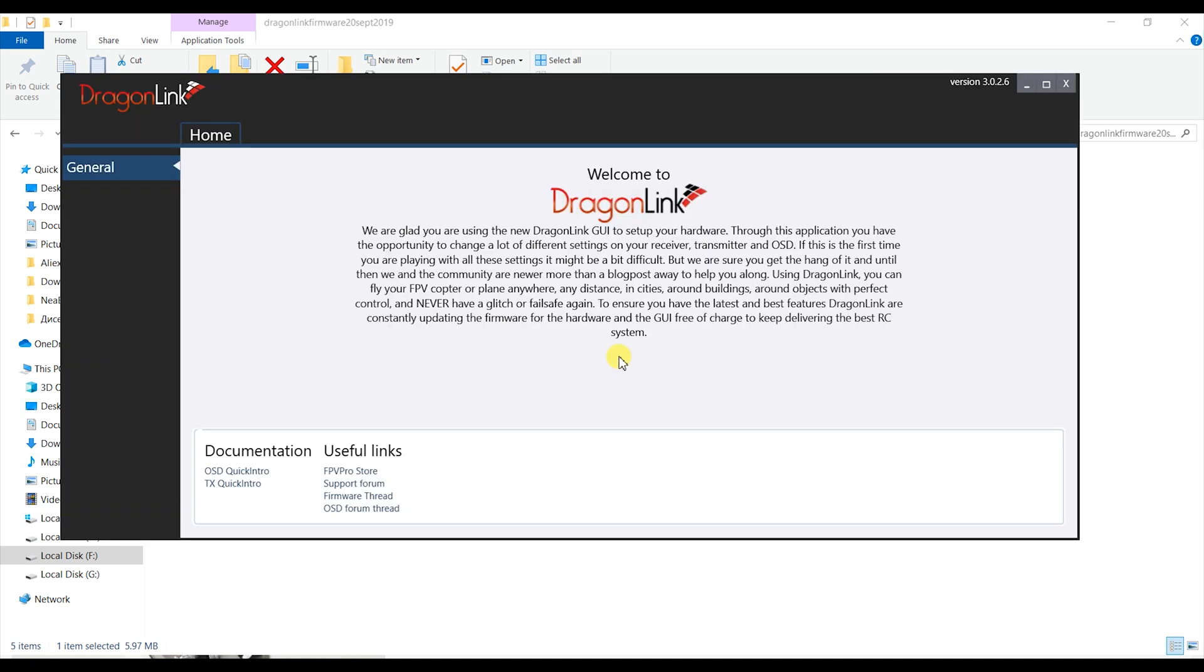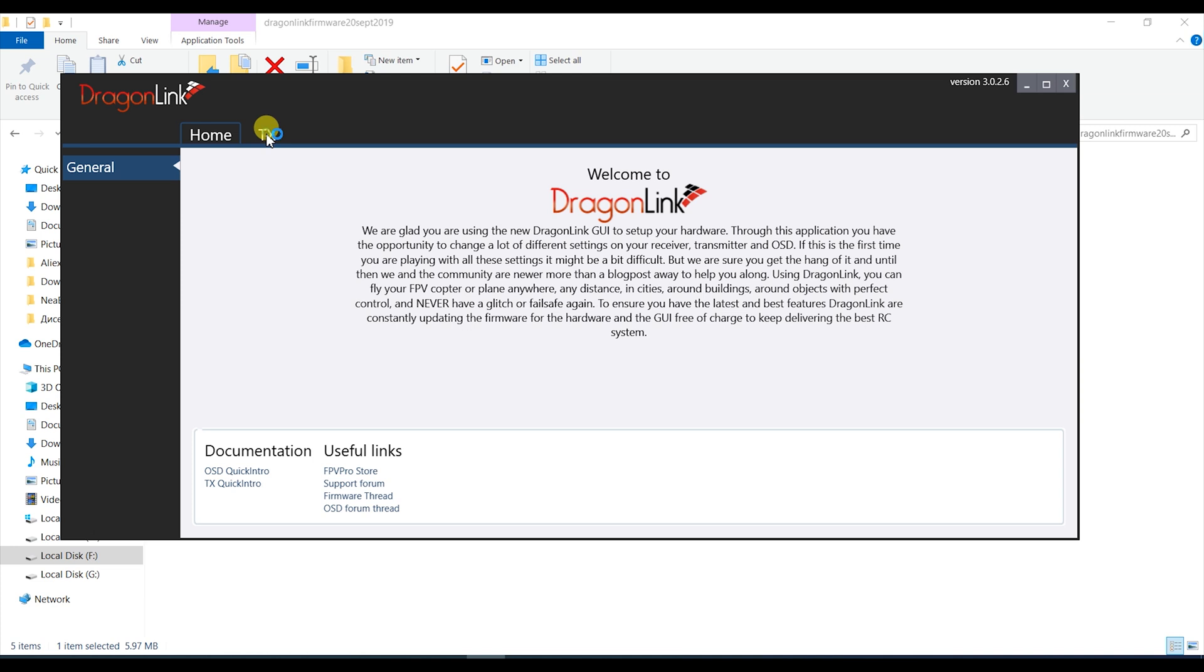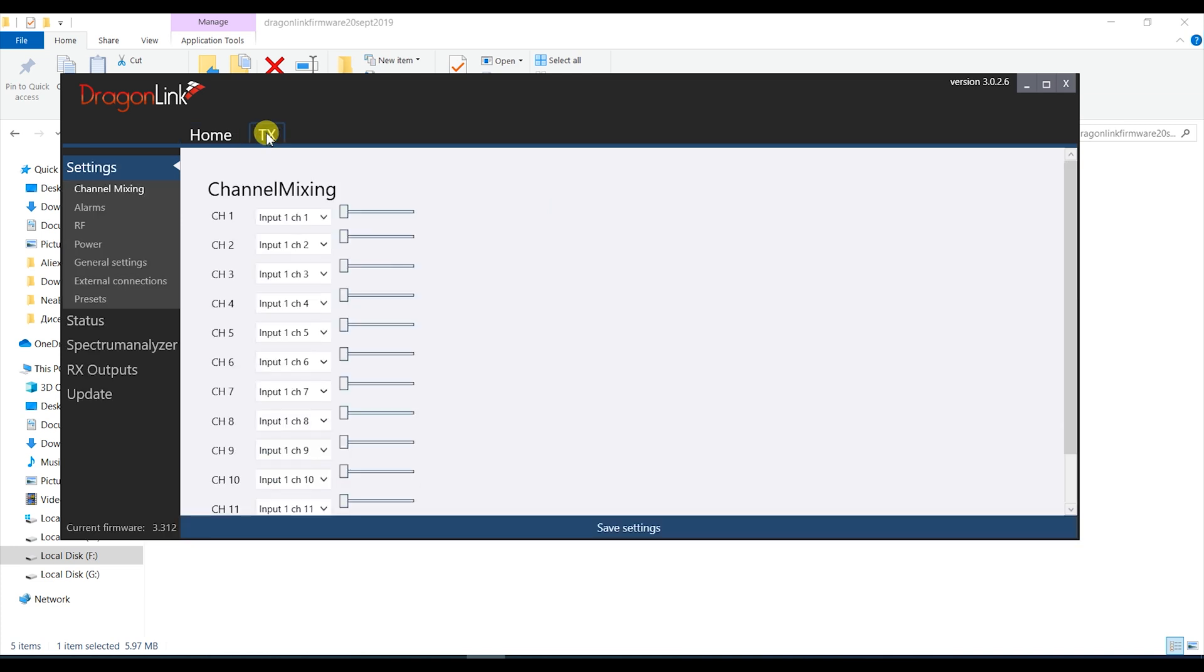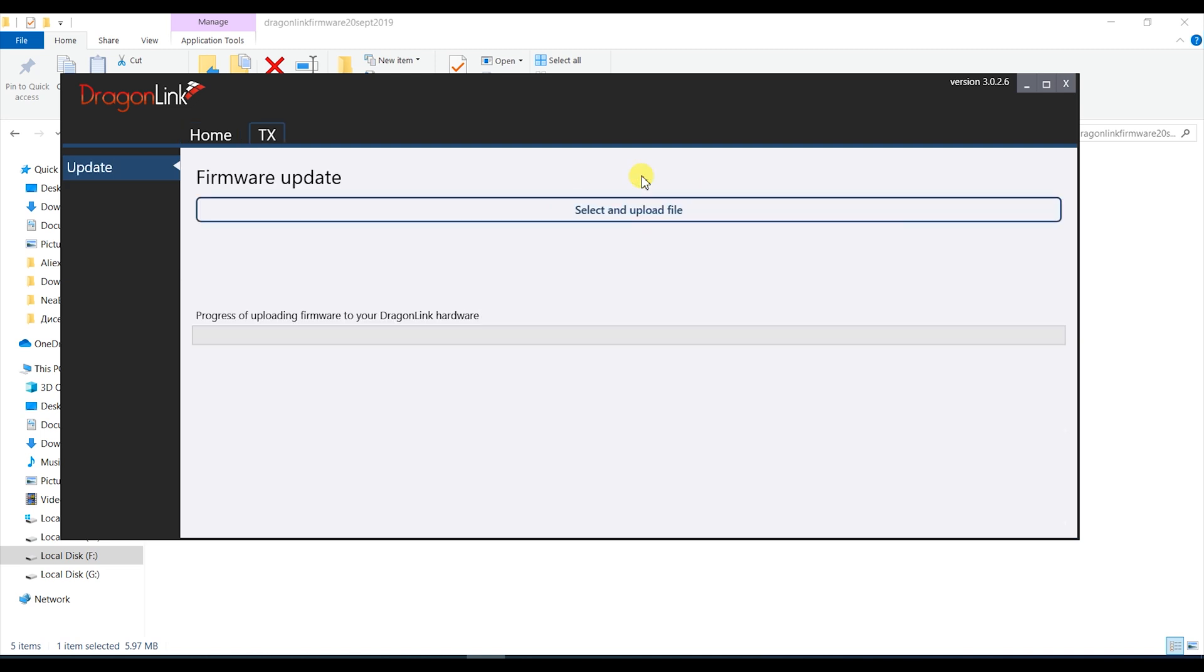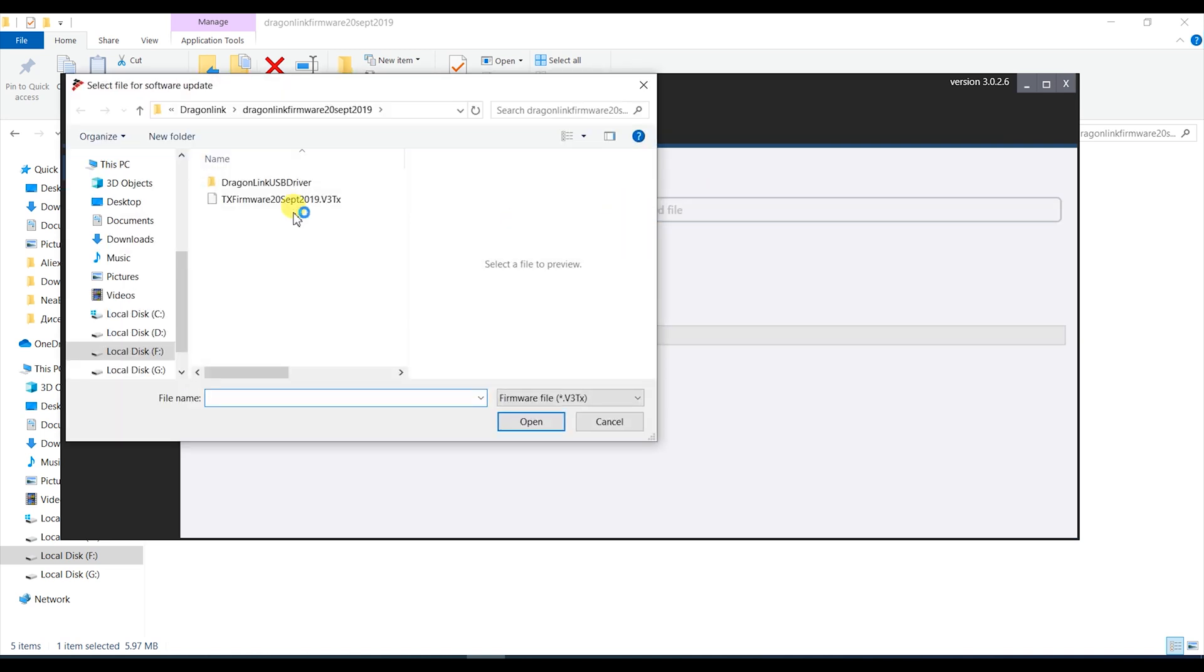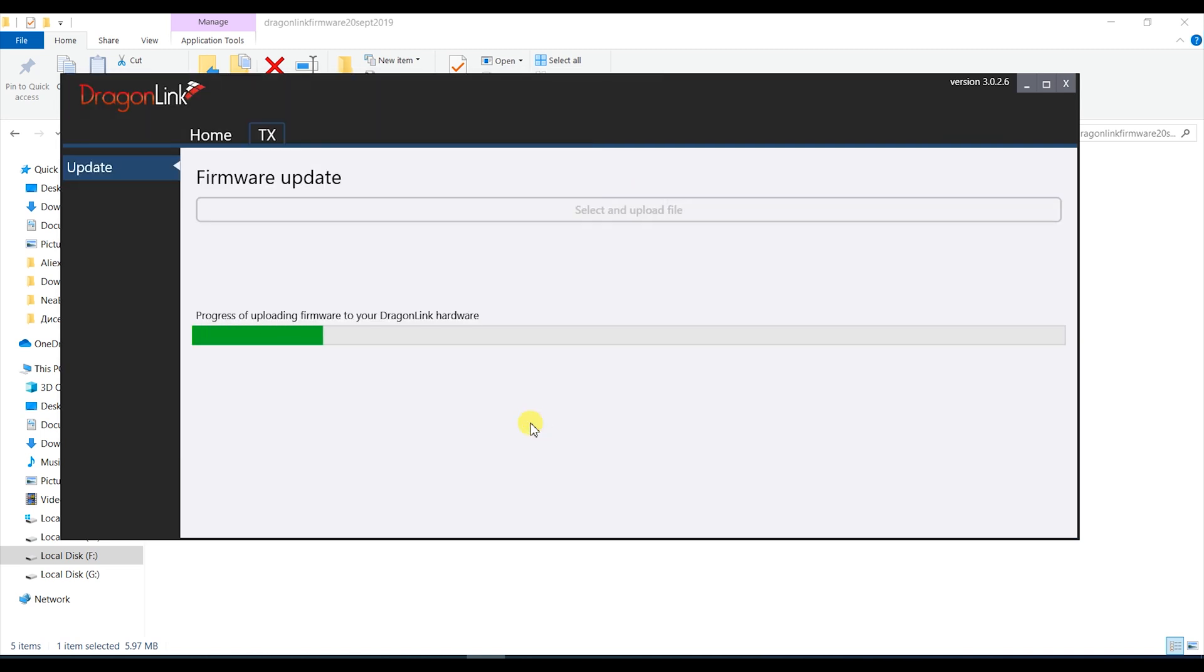Basically the first thing you should do is update the transmitter module to the latest firmware. So connect it to the computer, open the program, go to the update tab and follow the instructions. Once updated you can start configuring stuff according to what you need and what flight controller you will be using and also what radio this will be connected to.